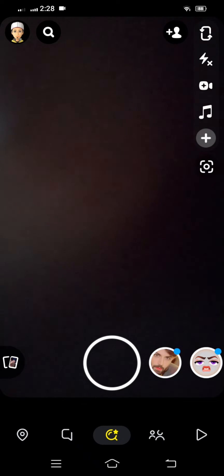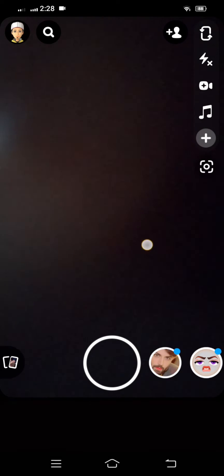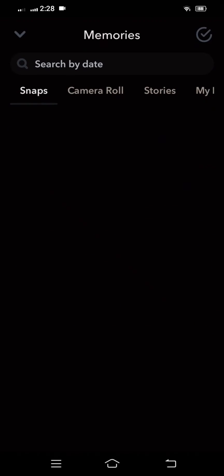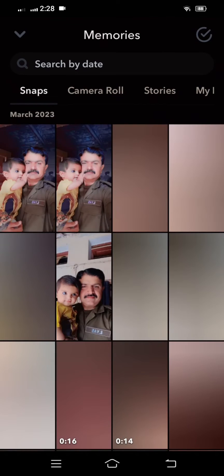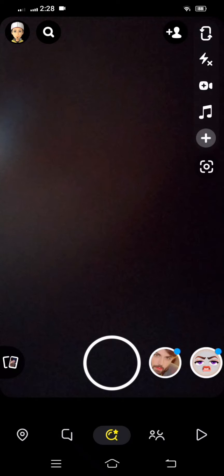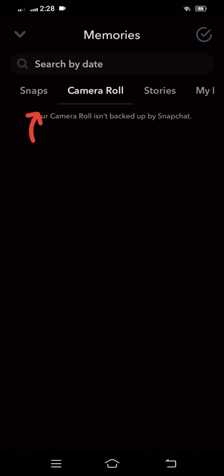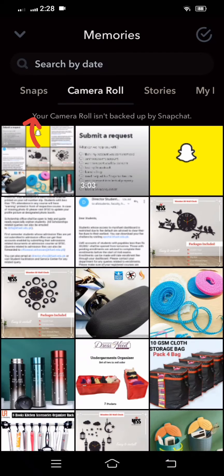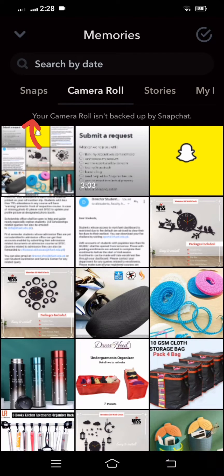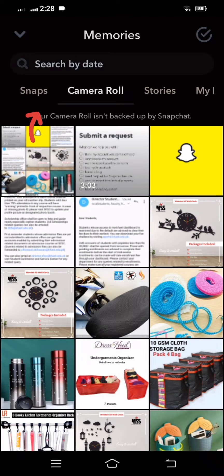So guys, simply here what you have to do - you have to scroll up and then you have to tap on your camera roll. And here you can see the error: your camera roll is not backed up by Snapchat. So to fix this problem, in this video I'm going to show you.